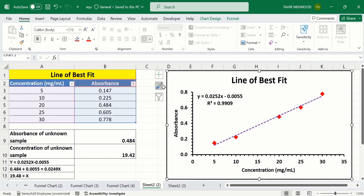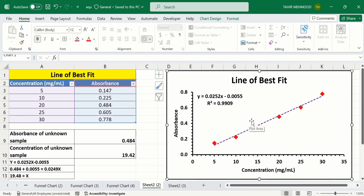I have generated this graph using this set of data. Currently you can see I have generated a linear standard curve — it is also called the calibration curve or line of best fit.